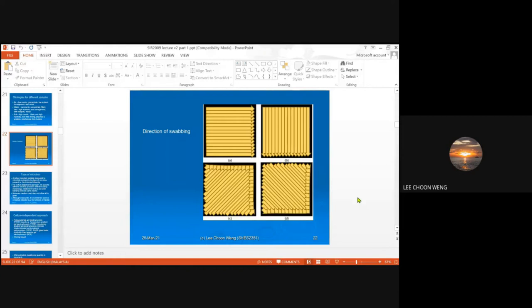The diversity changes from a community with many different types of microbes to one predominated by only one or two species that can survive and thrive in that environment. That's how differences in microbial diversity can be explained. When scientists look at microbial diversity nowadays, they not only look at the types of species available in the habitat, but from those species they can estimate what kind of biochemical processes are occurring.